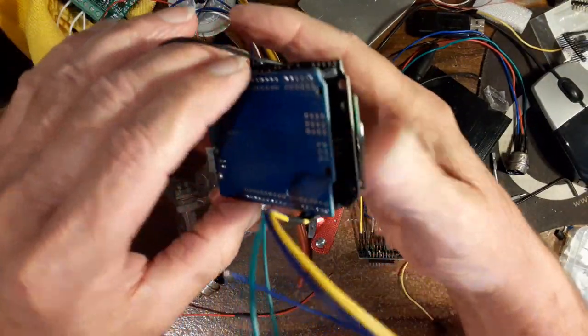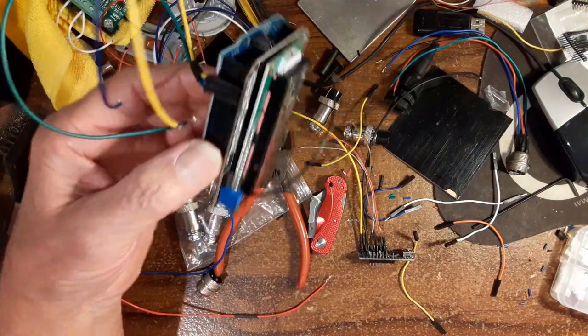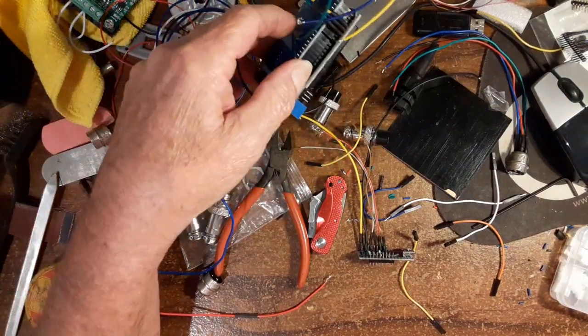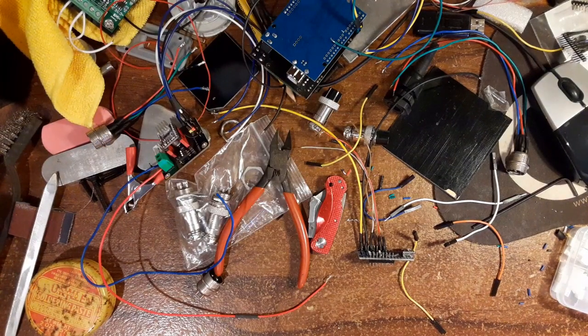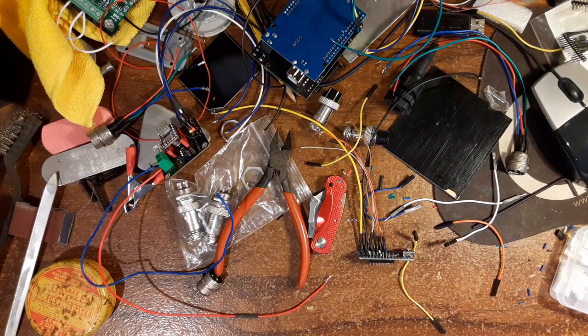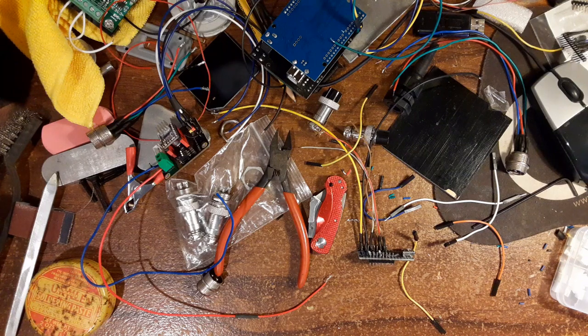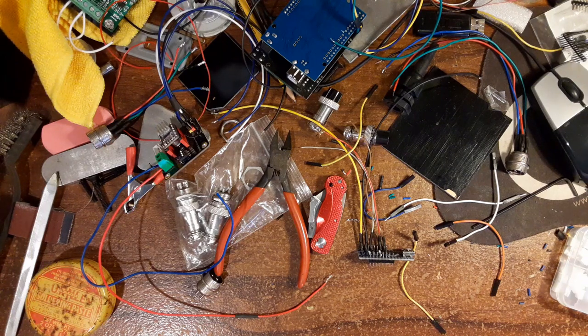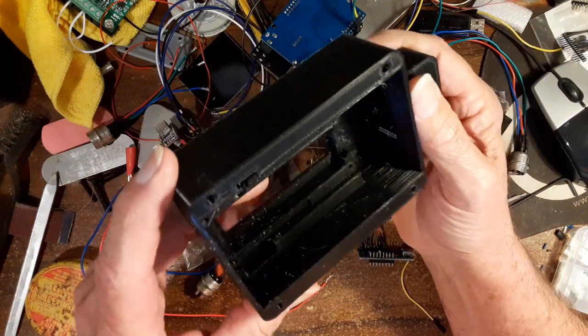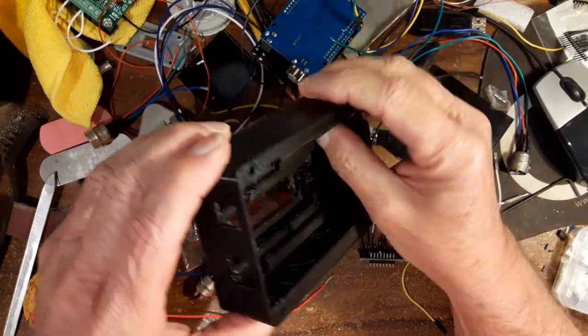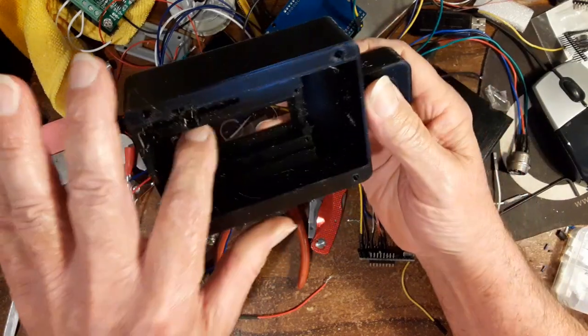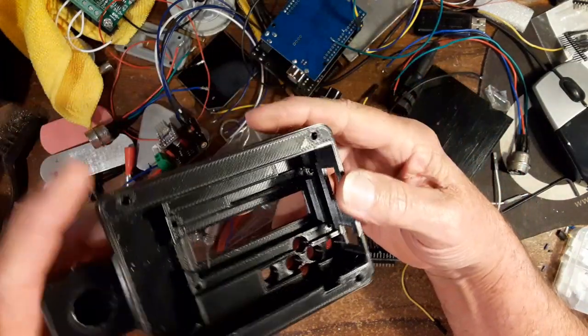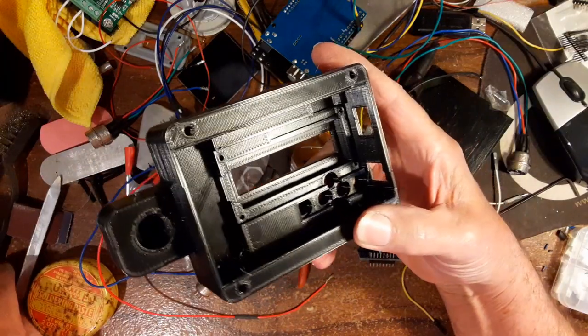And the reason I did that was because I printed that - I 3D printed that box. Now actually that came out surprisingly well. I only have one error.